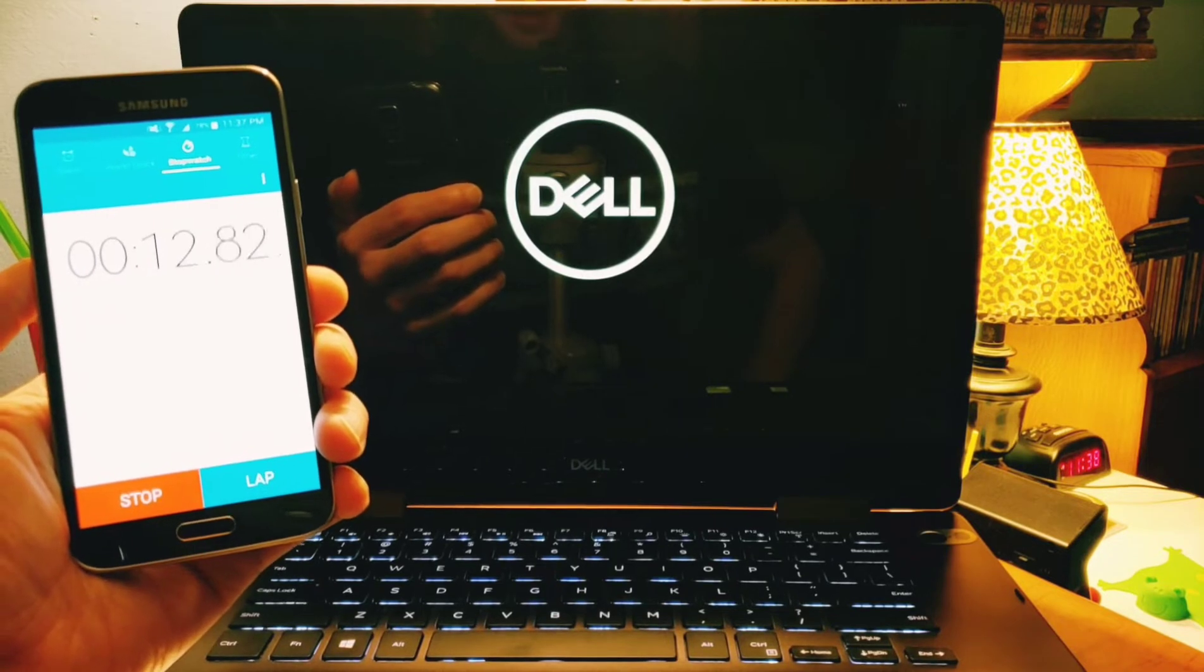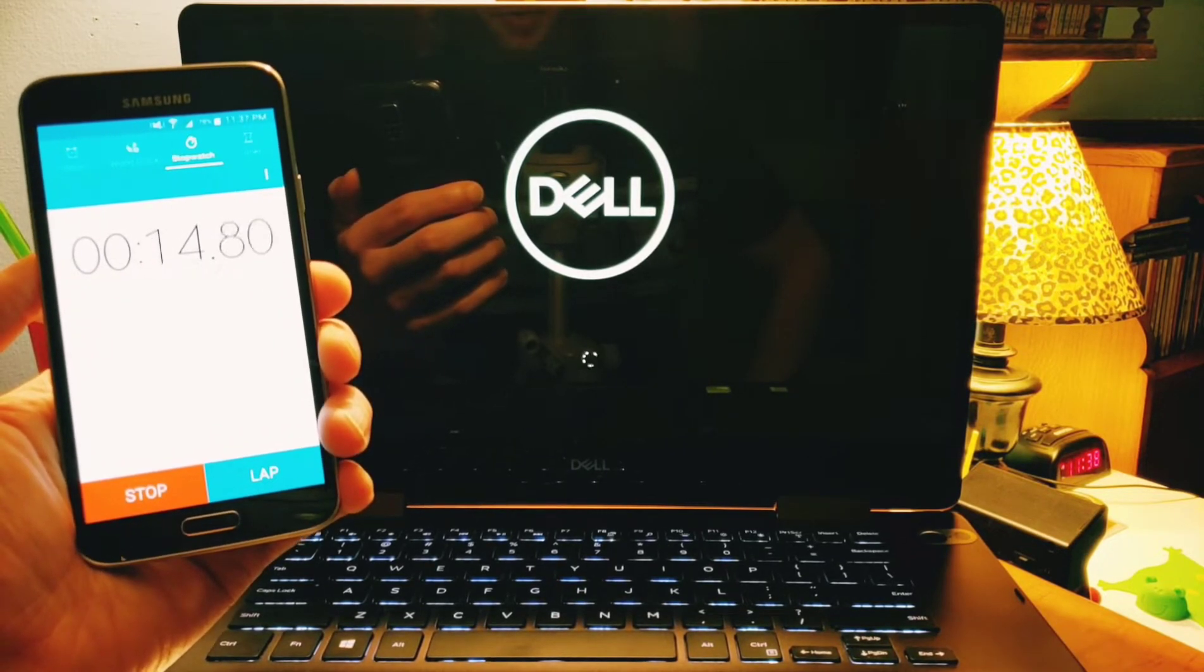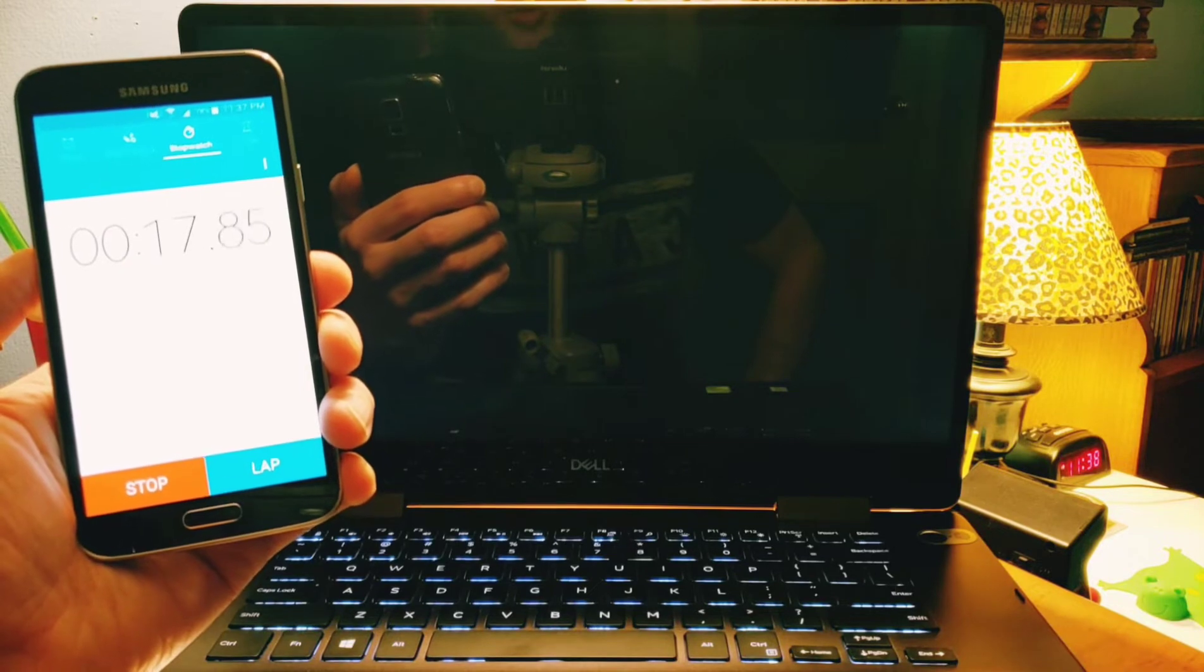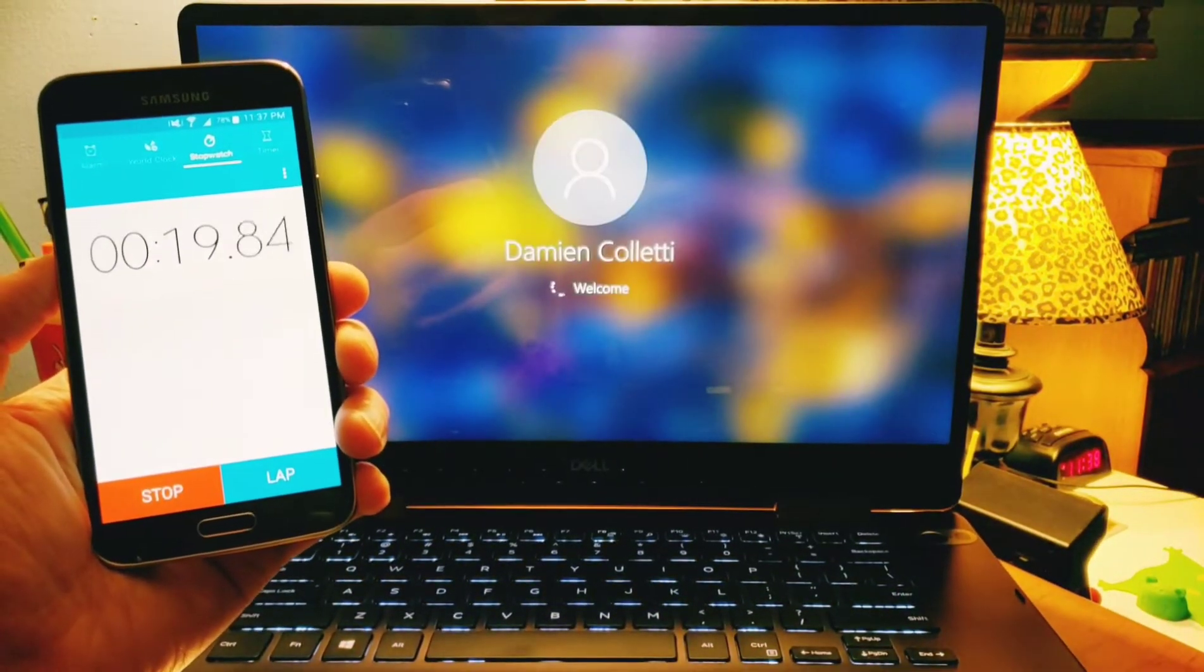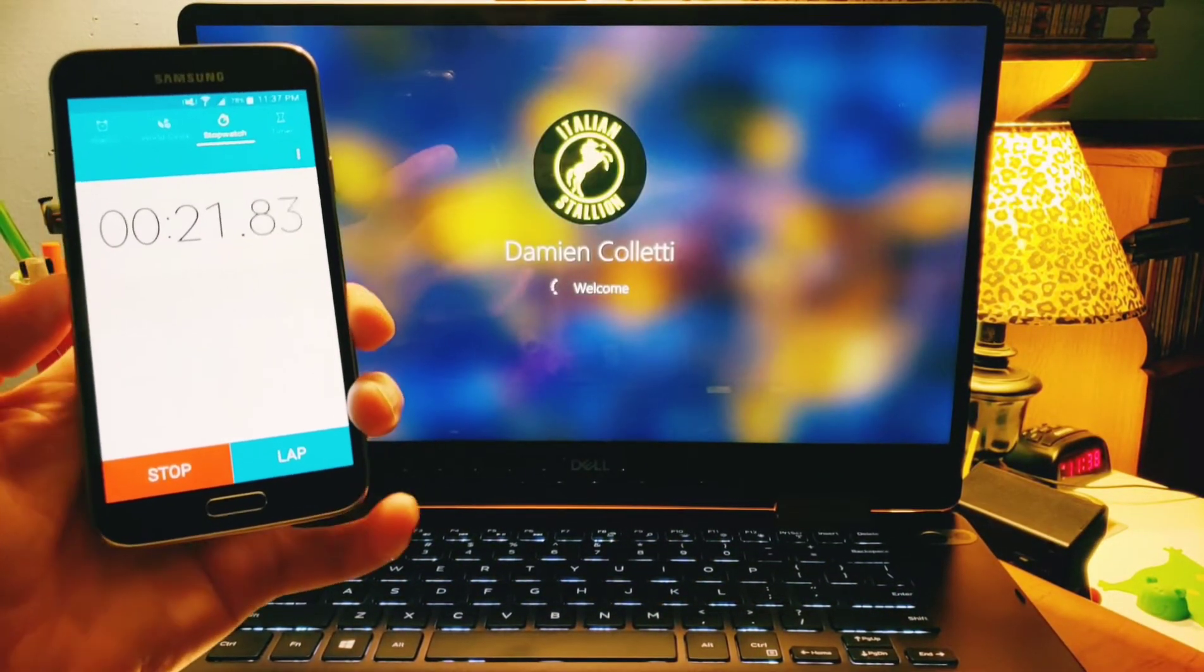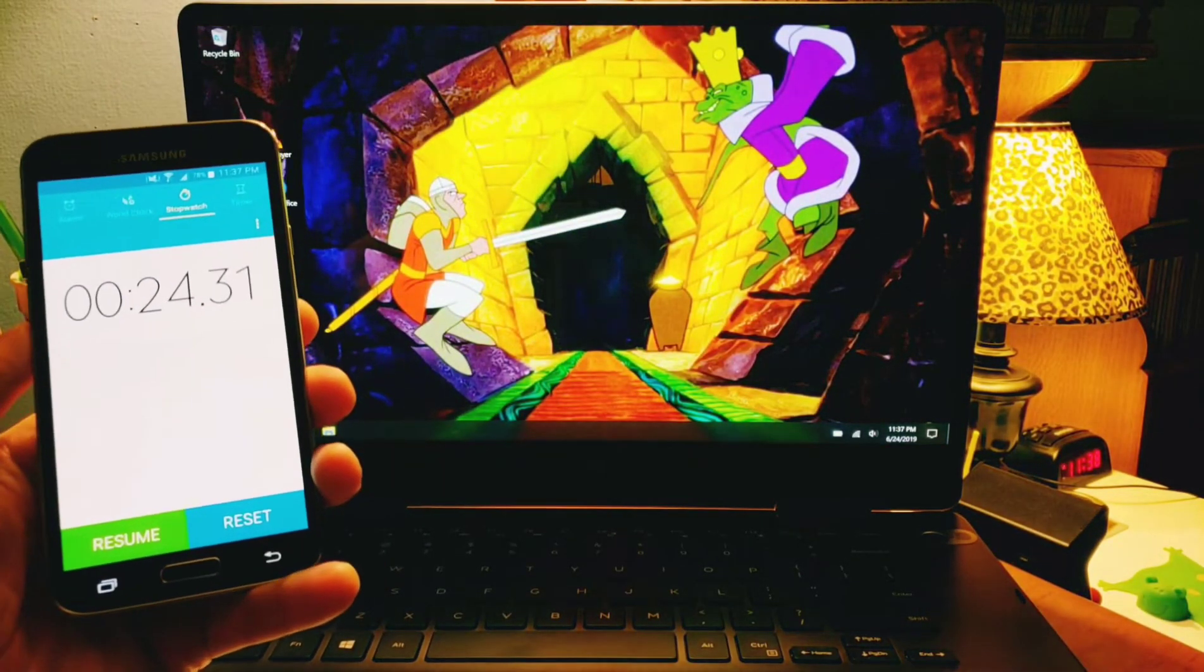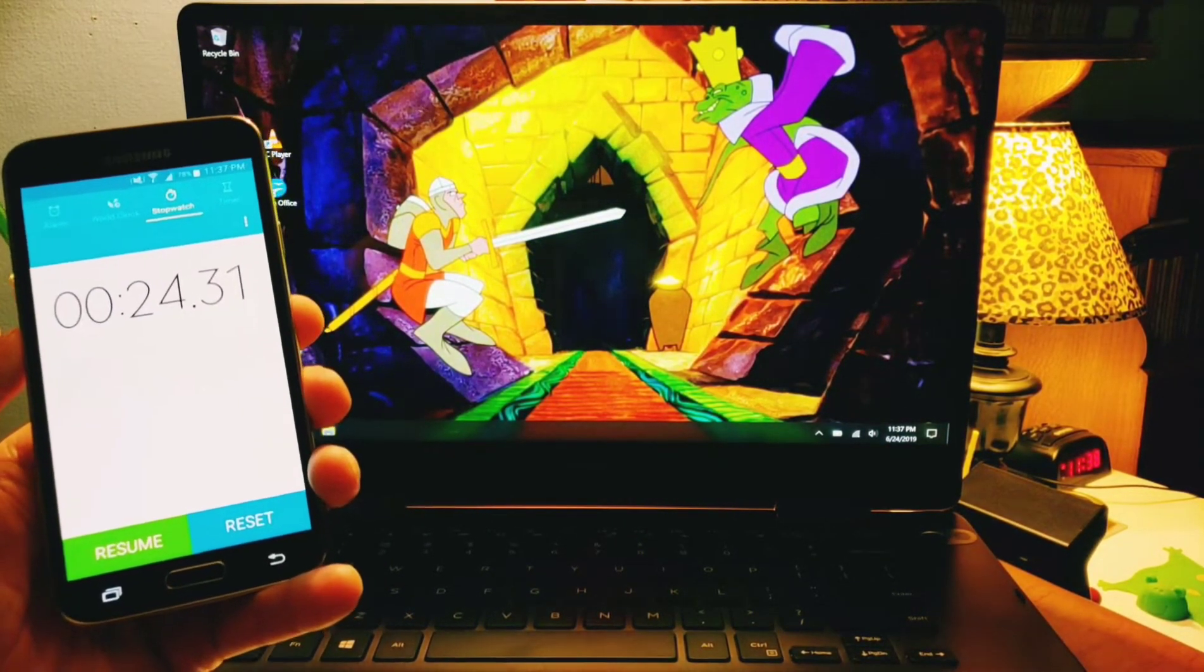And again, this has the SSD drive. It should be quicker than the old-style hard drive. Hitting 20 seconds. Almost there to the desktop. There we go guys, 24 seconds.